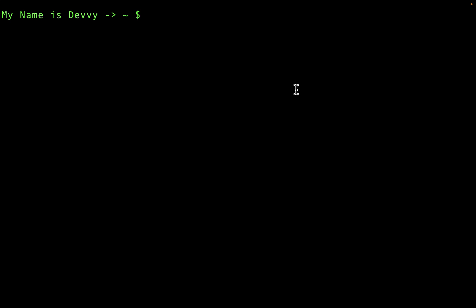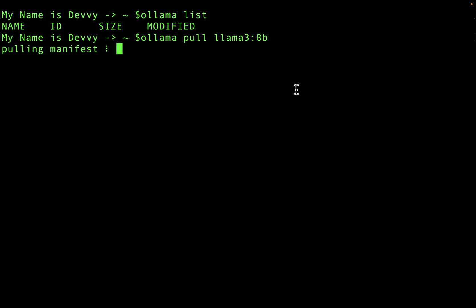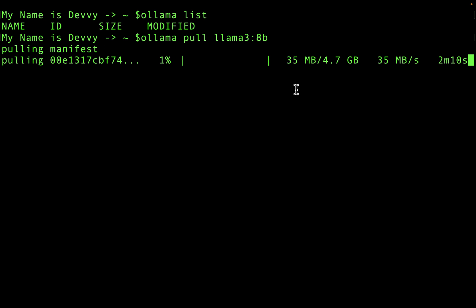I've got my terminal pulled up here. The first thing I'm going to do is run the Ollama list command, which will list all the models that I have installed here on Ollama. As you can see, I don't have any installed. So the next thing I'm going to do is run ollama pull, and the model I want is the brand new Llama 3 8 billion parameter model. I'm going to go ahead and run this — it'll take a few minutes to download.